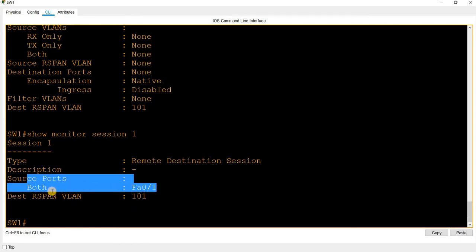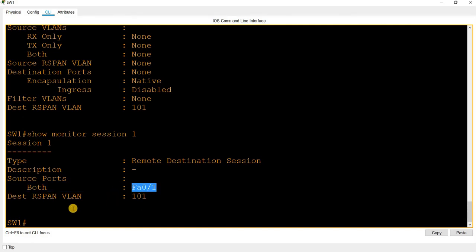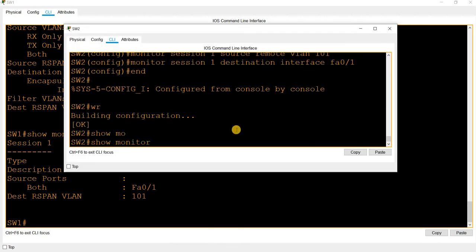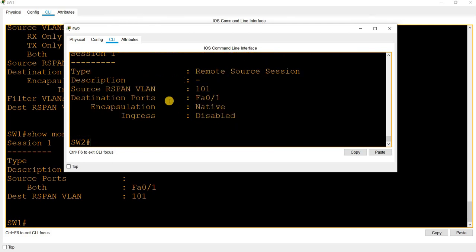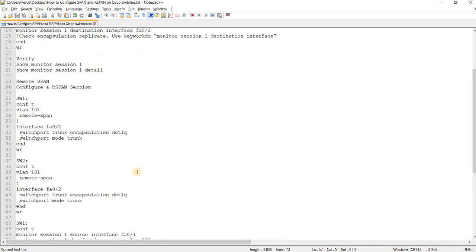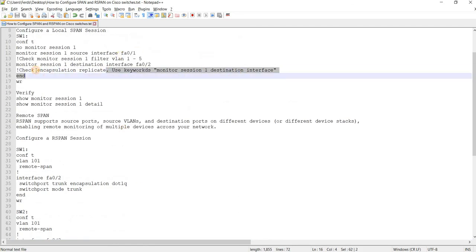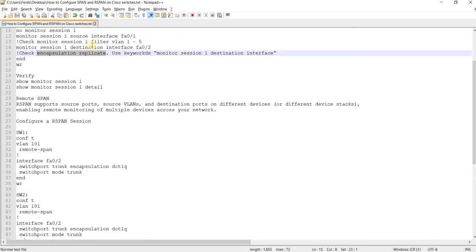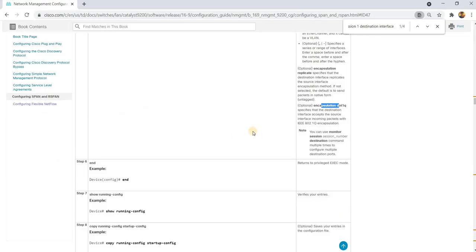We have the source port and the destination R-SPAN VLAN configured on switch 1. On switch 2, monitor session 1 shows encapsulation is native. By the way, encapsulation replicate is not supported with R-SPAN, according to the Cisco documentation.